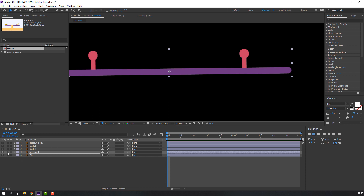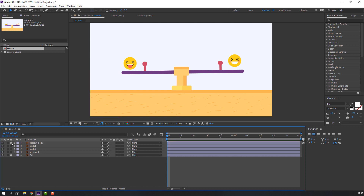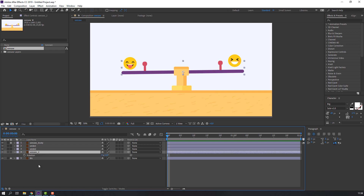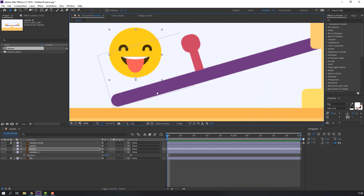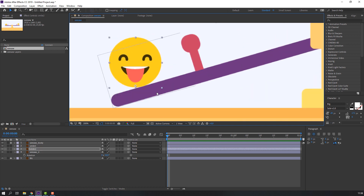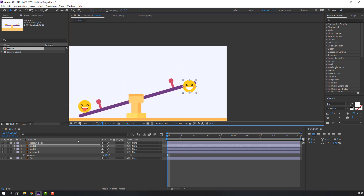Select these two layers and lock them. For the first step, let's make a pose. Select this layer — the main object — press R on the keyboard and change the rotation. Select this layer, move down. Select this, move up.